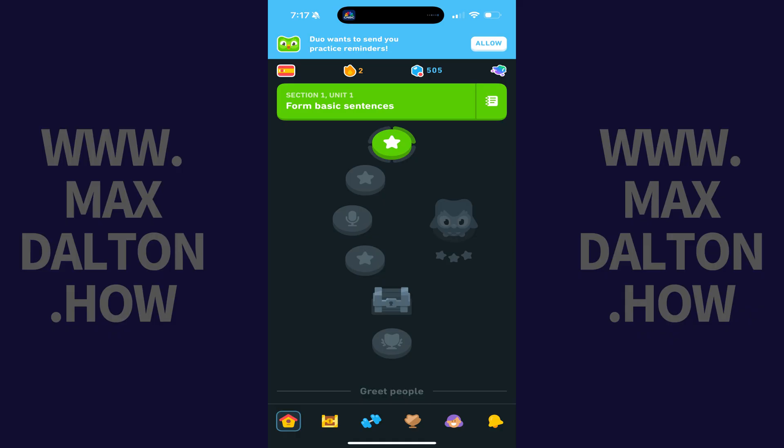Step 1. Open the Duolingo app on your iPhone, iPad, or Android device, and then tap the Account icon in the menu along the bottom of the screen.